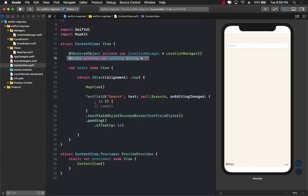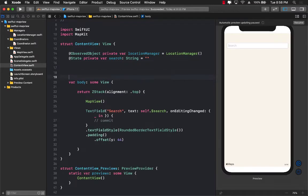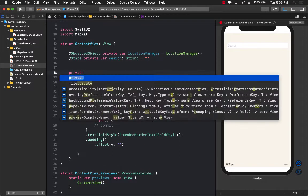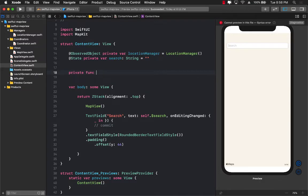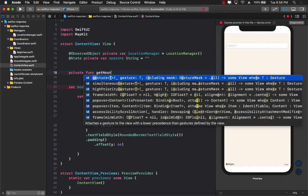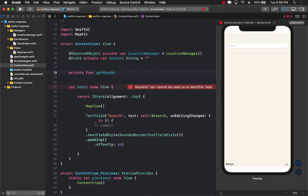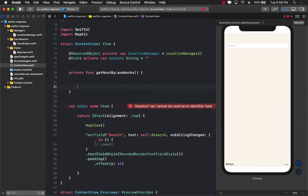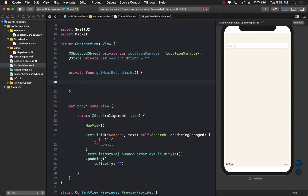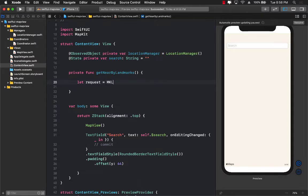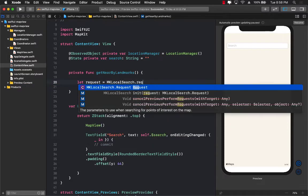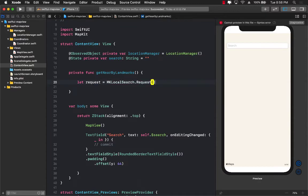Because the next step for us is to create a function that can get us all the different landmarks. I'm going to create the function right over here. Obviously, you can create it in a different file, and you should create it in a different file. And I will call it get nearby landmarks. You can use Google services or a Google places API to do that, but there is already an API that you can use, which is called the MK local search. So let's go ahead and do that. I'm going to create a request and I'm going to call this MK local search dot request. This is already part of the MapKit framework.